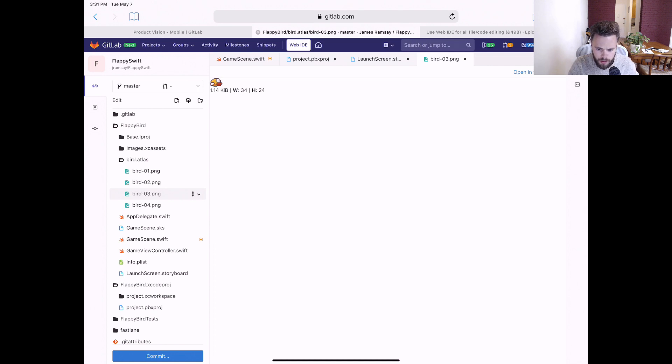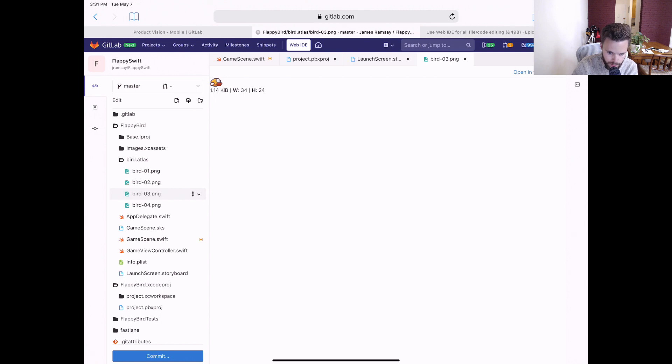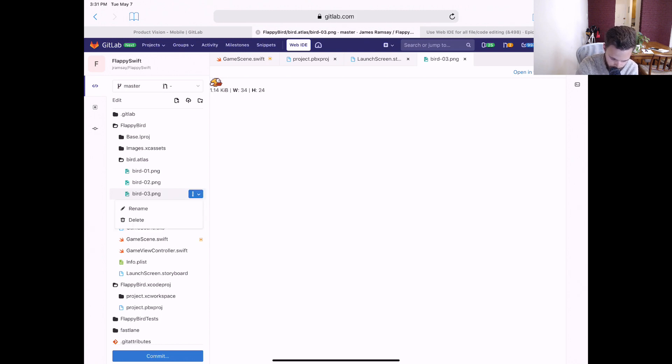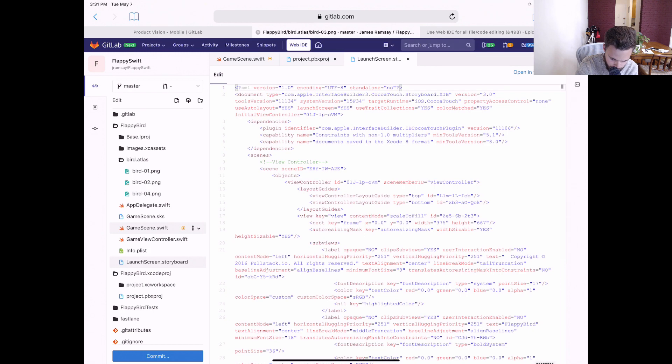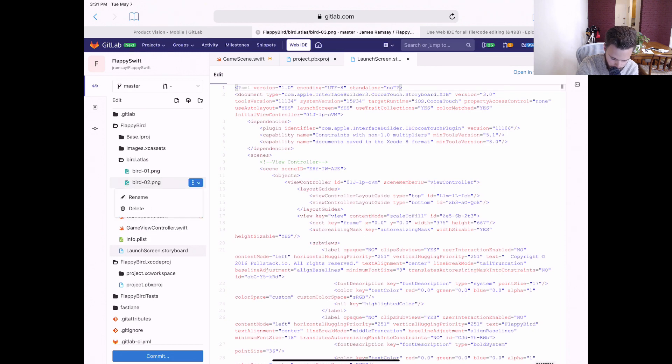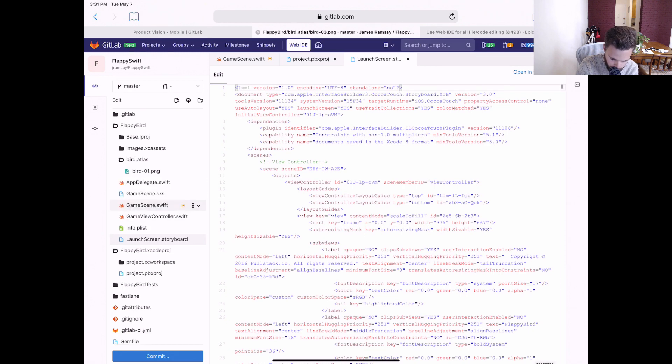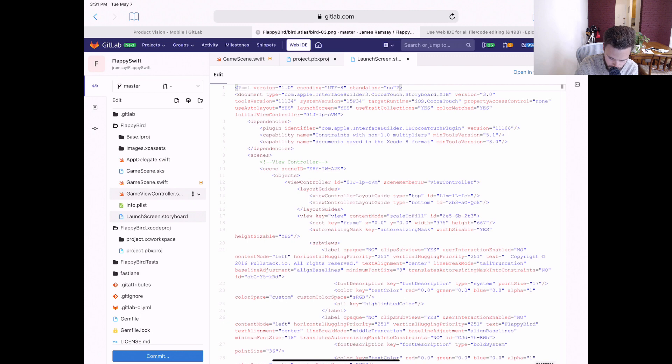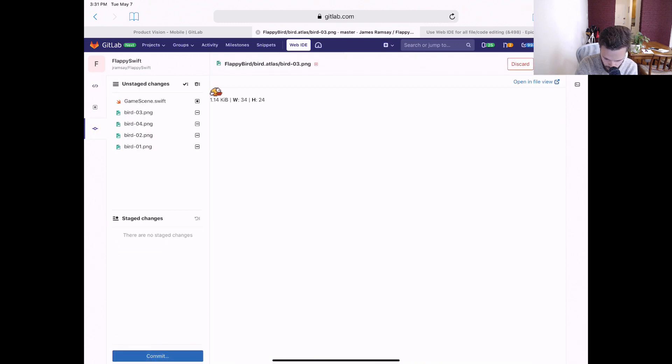At the moment, updating binary assets isn't super convenient, but it is improving with each release. So in order to change out these assets, I'll have to delete them first and then commit that change before